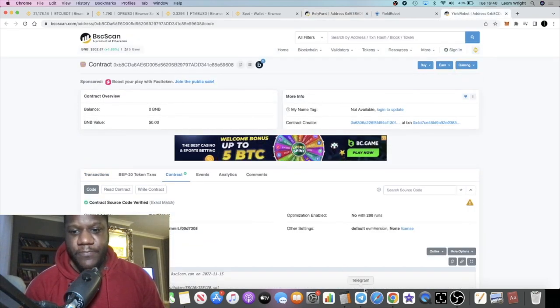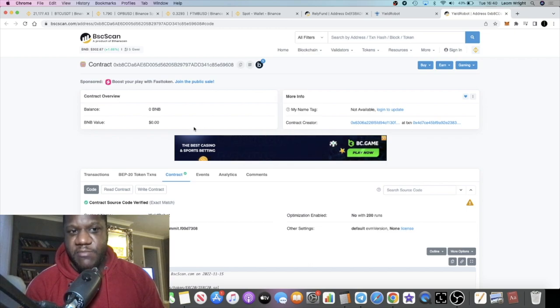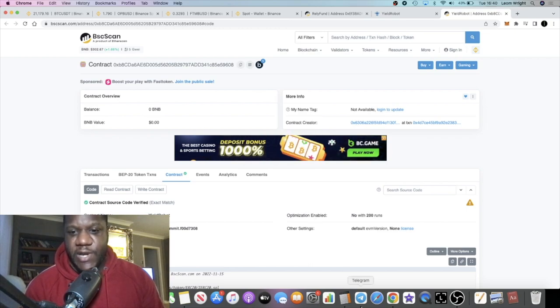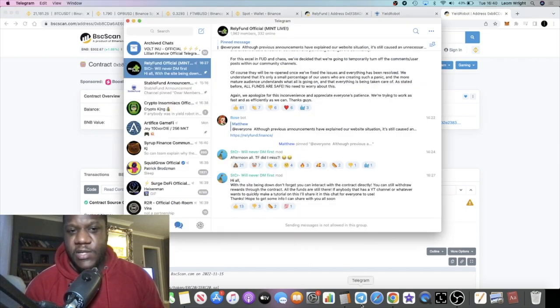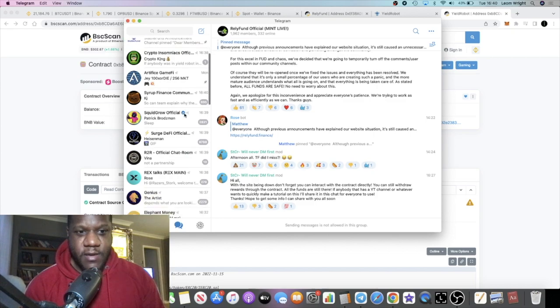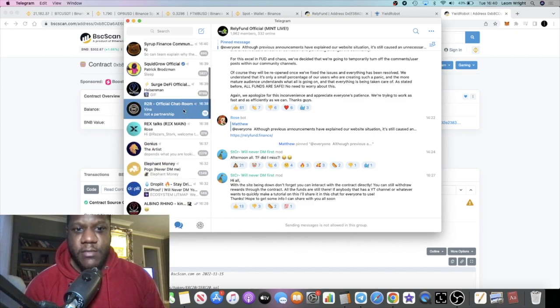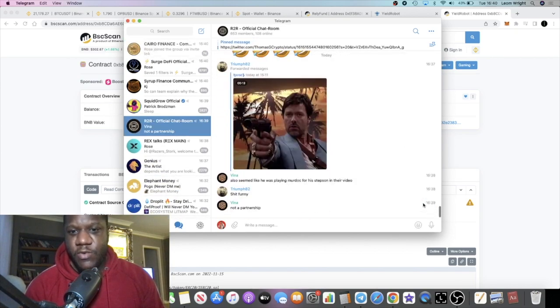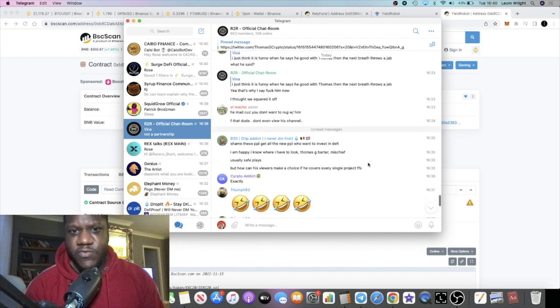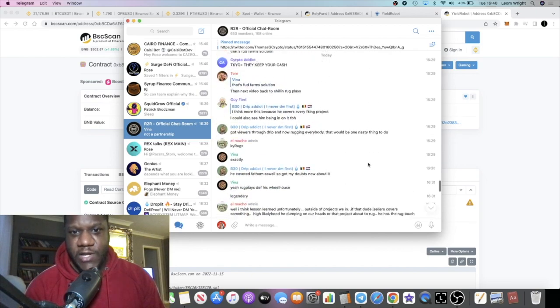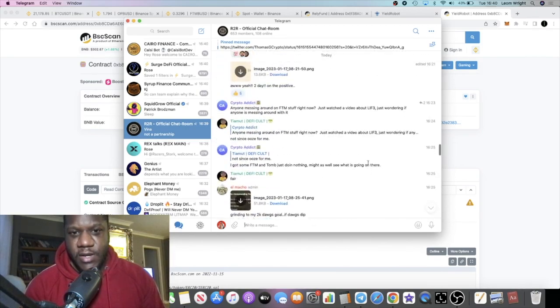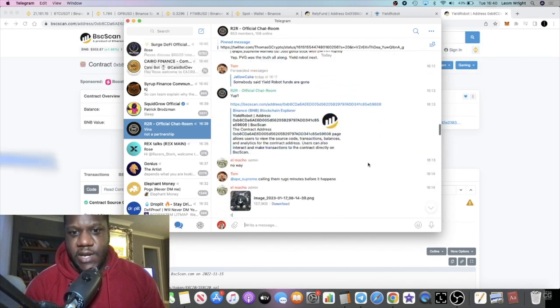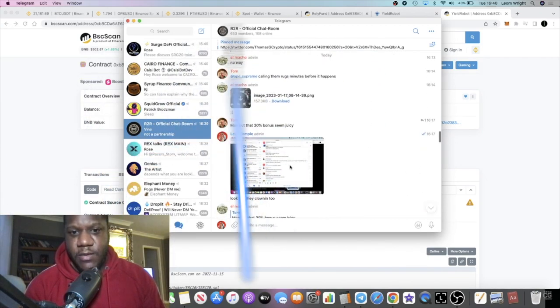Yield Robot - the funds have been drained from the contract that is now on zero. I actually wrote a message in the telegram earlier to say the funds have been drained from the contract, and then they actually deleted me.